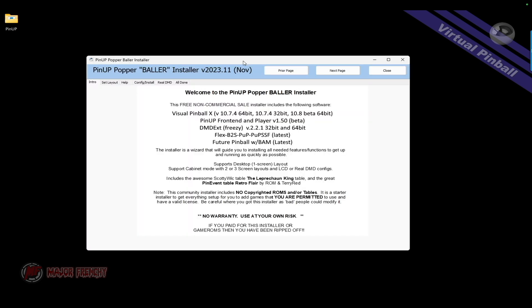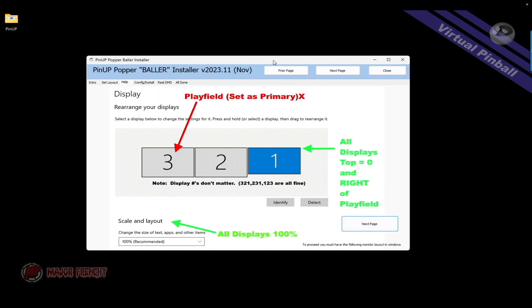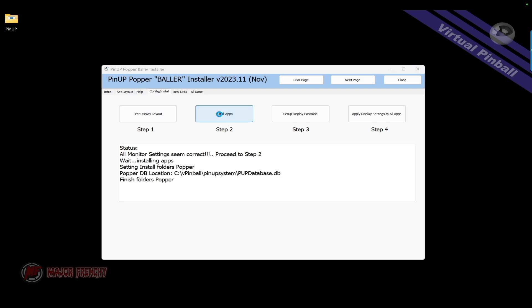We're ready to launch the config. You can review what was installed, then click Next. Here you pick your layout — in my case I'm going to pick two screens. For the playfield resolution I'll select 1080p since I don't have a 4K display. Click Apply Layout. You'll see your screens laid out — playfield on the left, additional screens on the right. Click Test Monitor; if your setup is in the right position it will say OK. Step two will install the essentials for you.